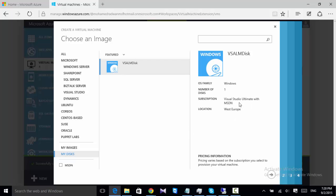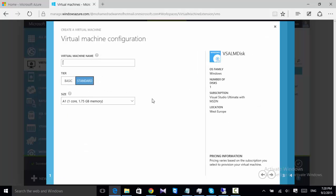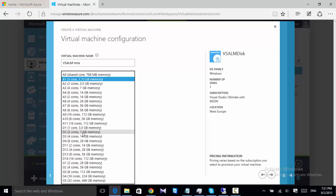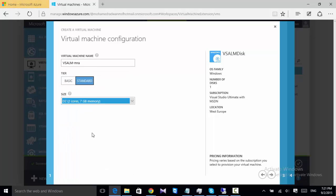This is Visual Studio Ultimate with MSDN, and this is the subscription. I put 'mre' at the end of all my machines. I choose the 2 gigabyte - I think this is great.